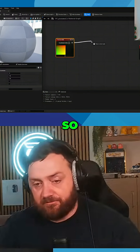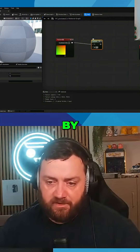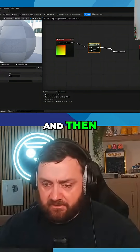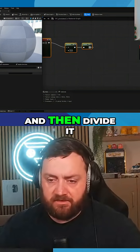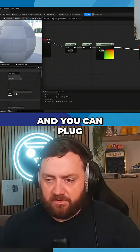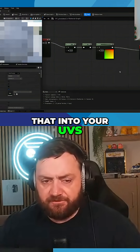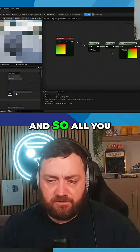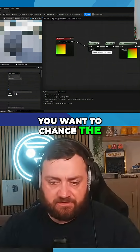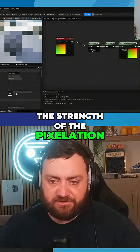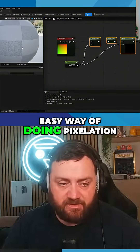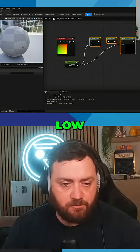What you can do here is multiply the UVs by 10, then round it, then divide it by 10. You get this sort of blocky look — plug that into your UVs and you get a pixelated effect. If you want to change the strength of the pixelation, just change that value of 10.